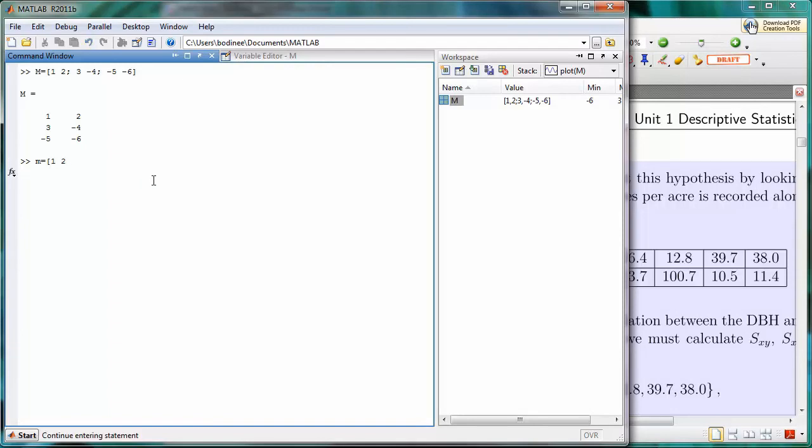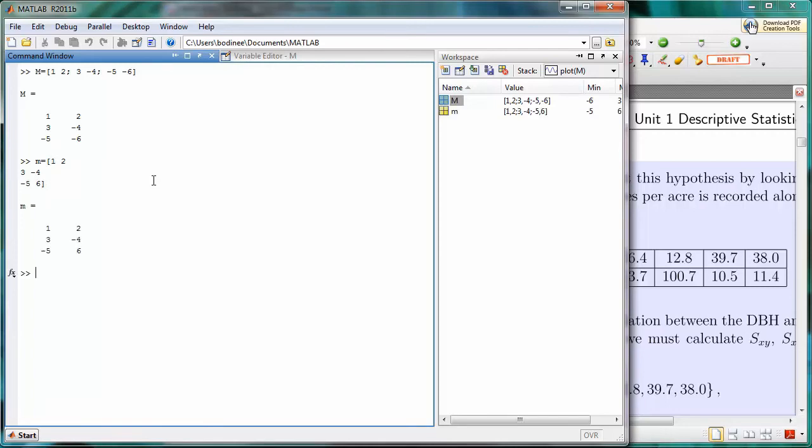It'll take us down to the next row. We'll put in a 3 and a negative 4 for the second row, and then negative 5 and 6 for the third row. And then we will close with a right square bracket and press Enter. And we see we have the exact same matrix.